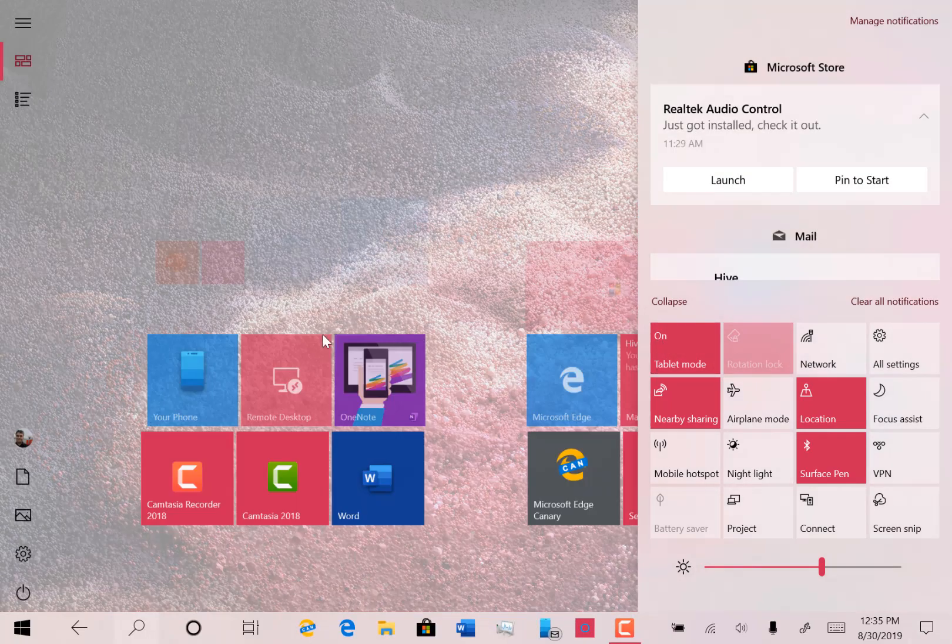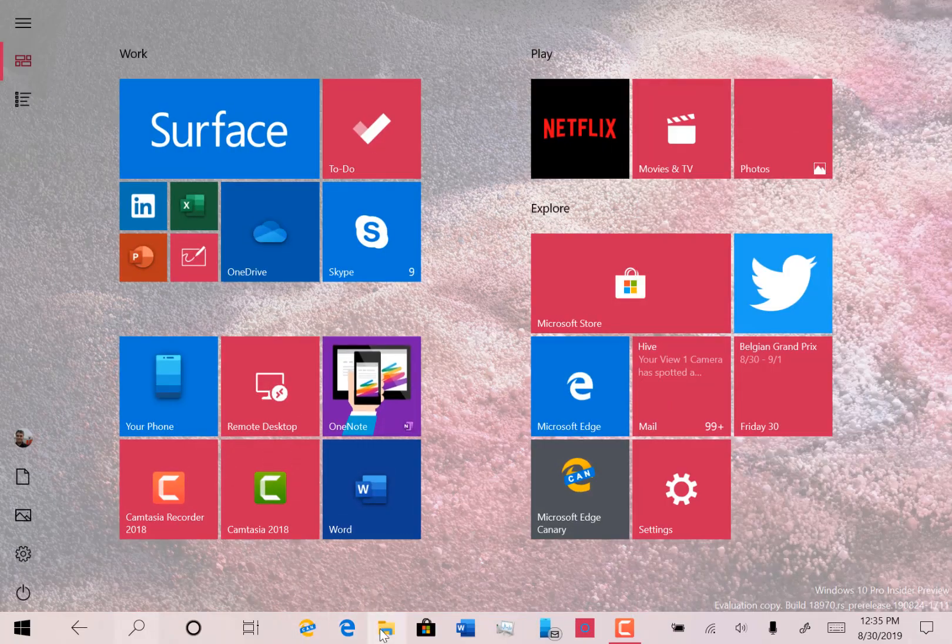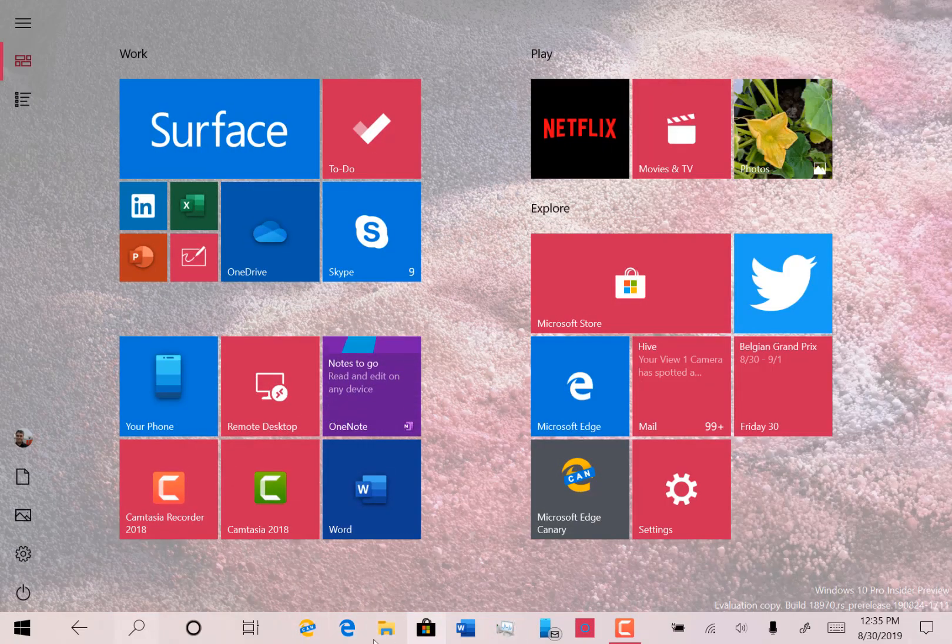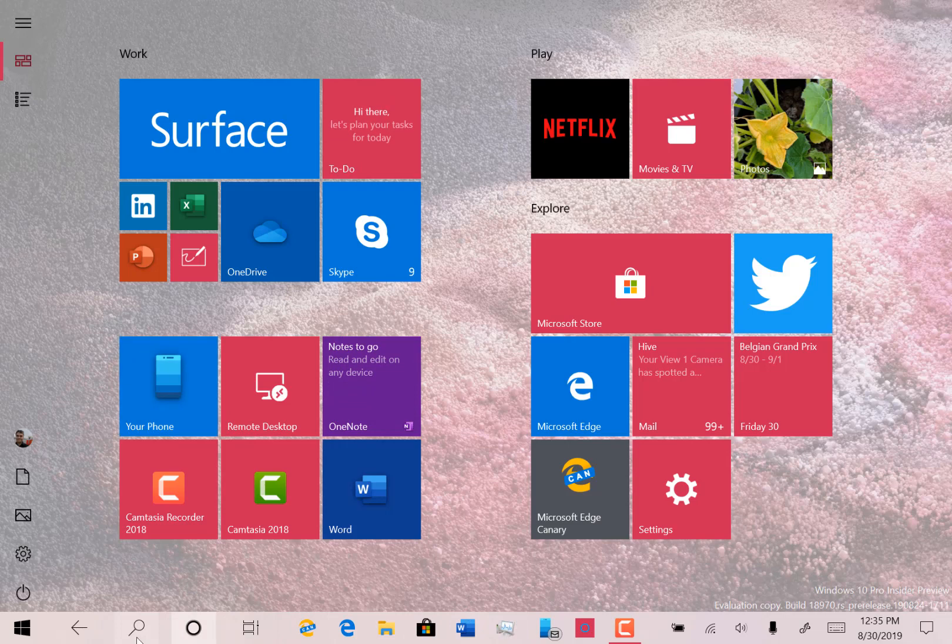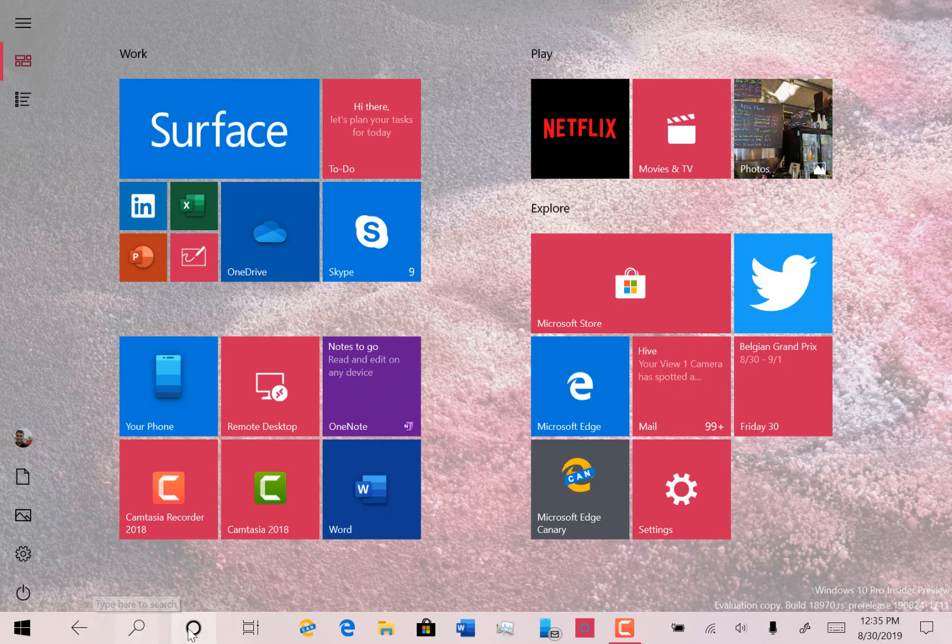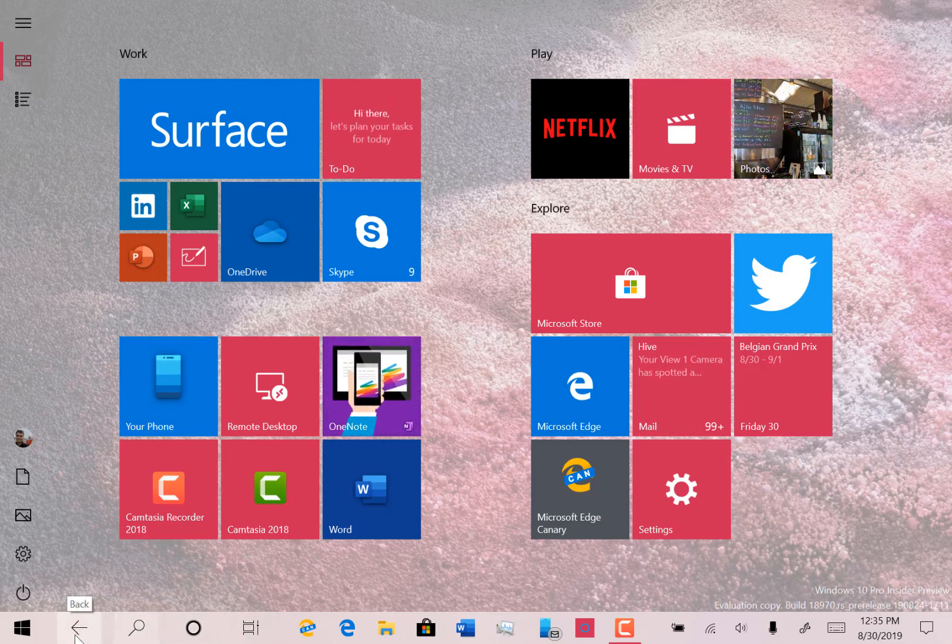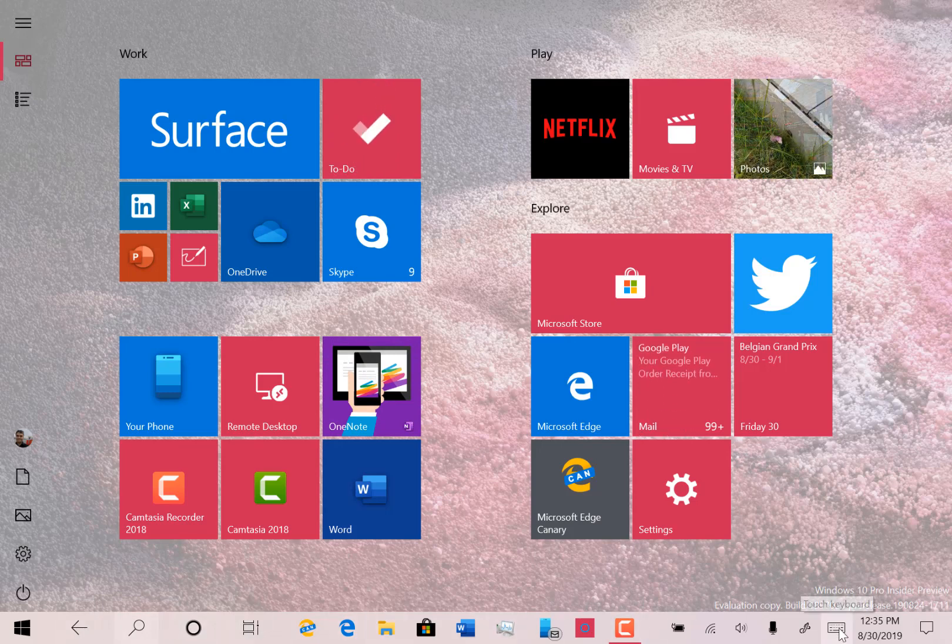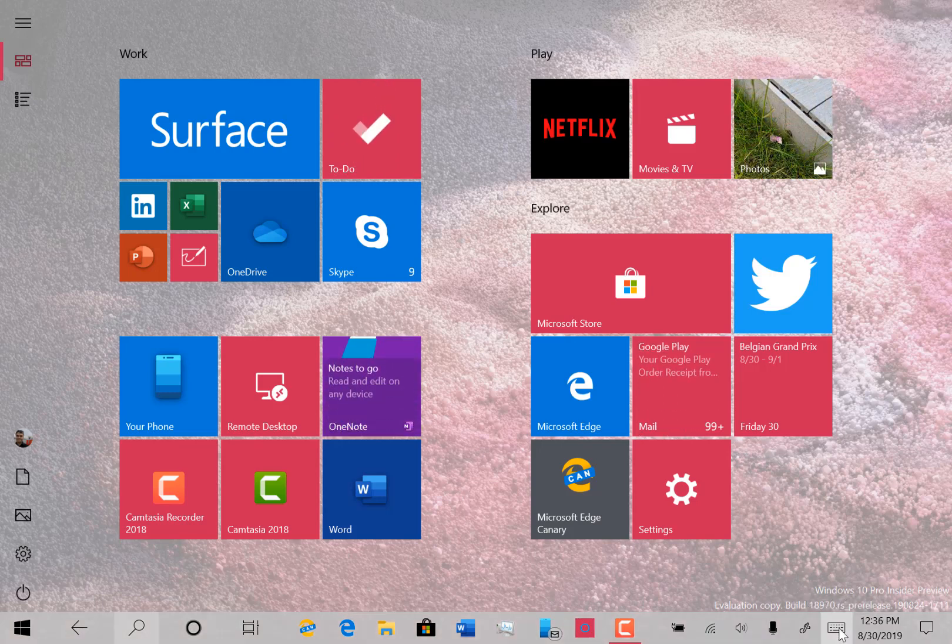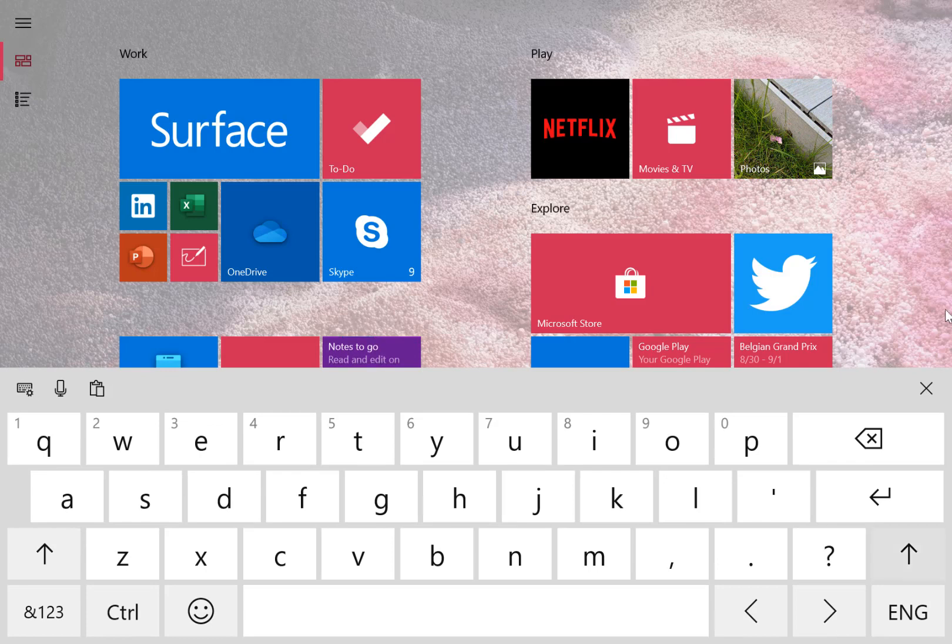So you'll notice that the icons are spaced out and search is collapsed automatically. We've got the arrow there to go back and the on-screen keyboard, the touch keyboard option is there as well.